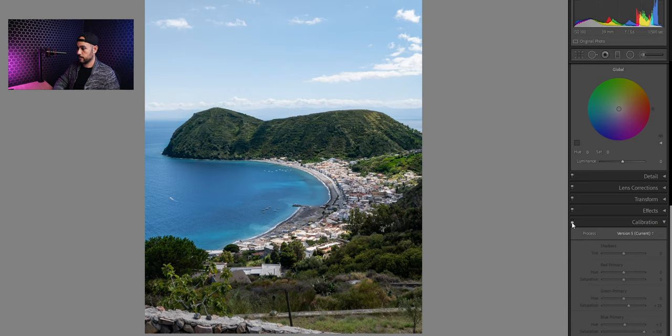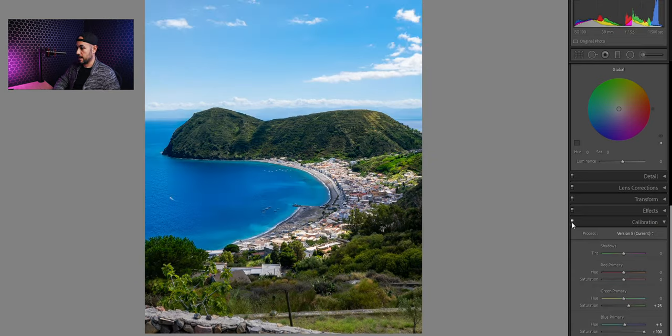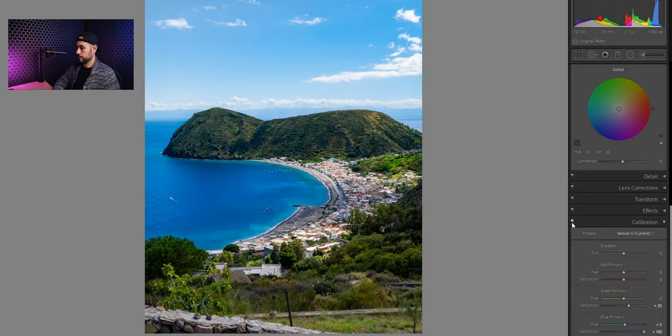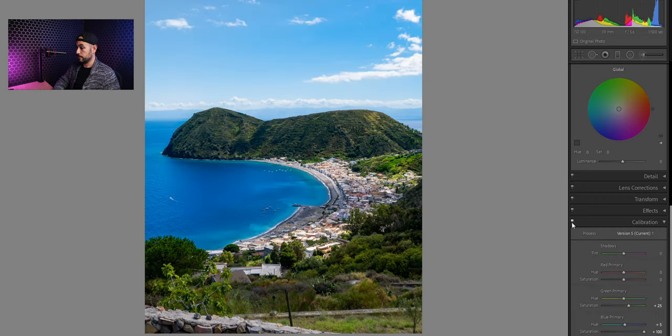Before and after. Before and after. Doesn't it look better?